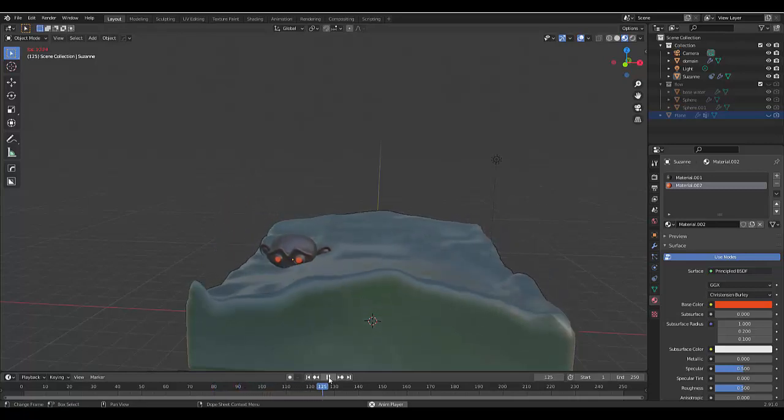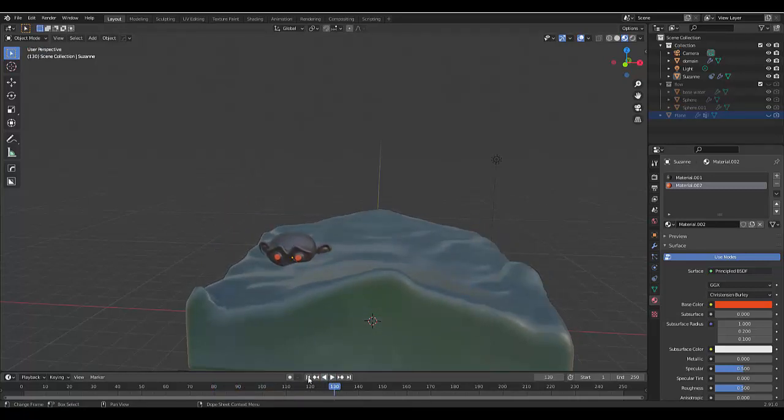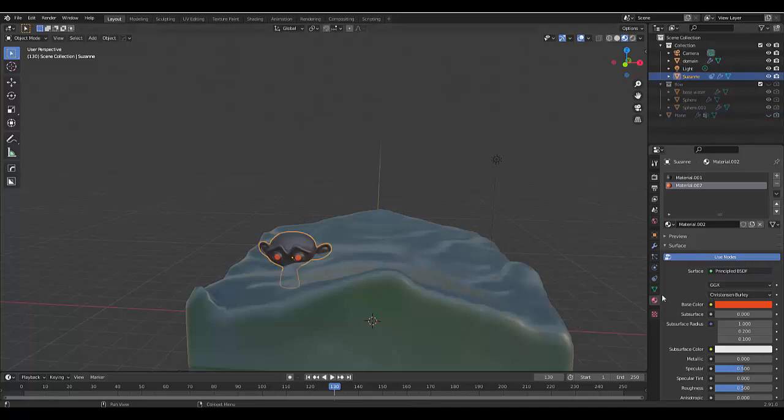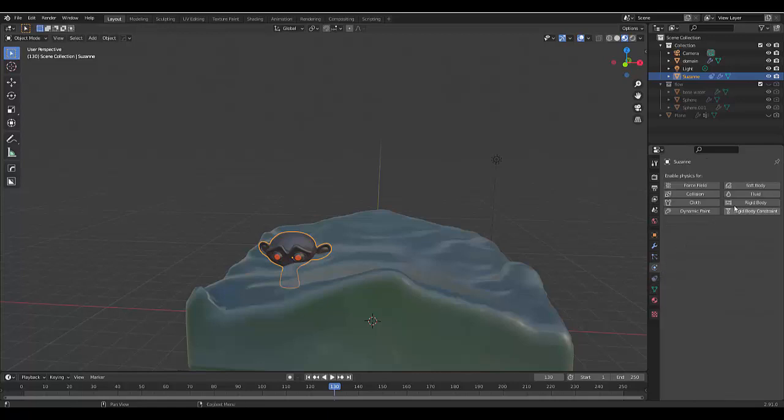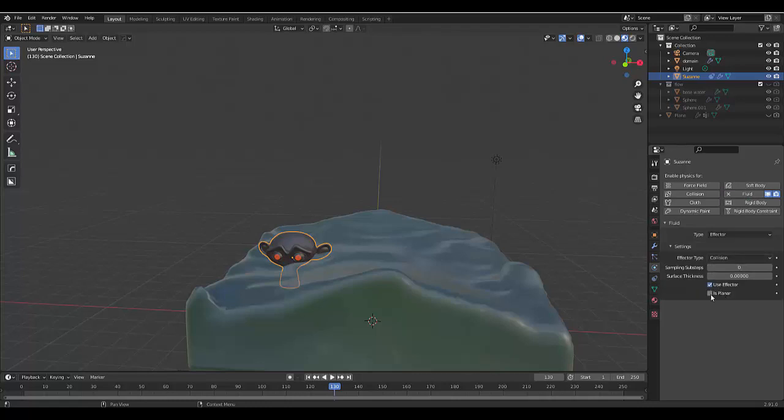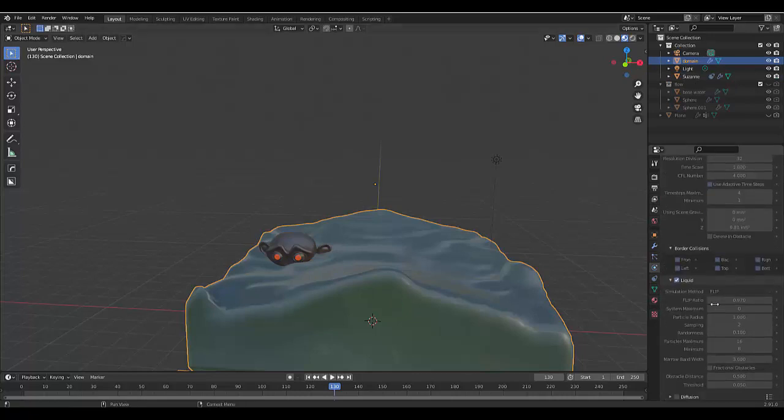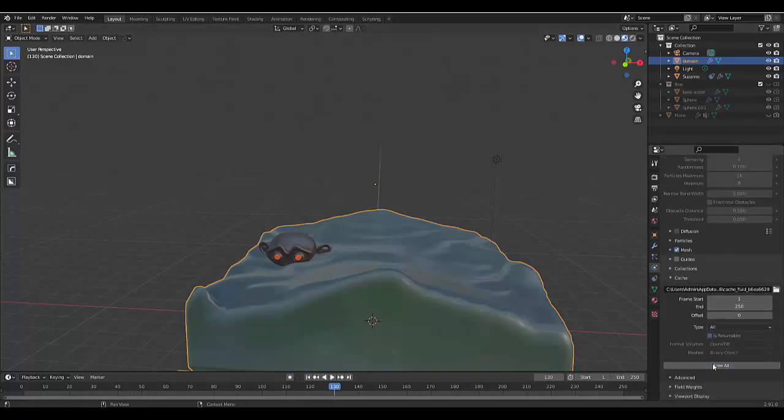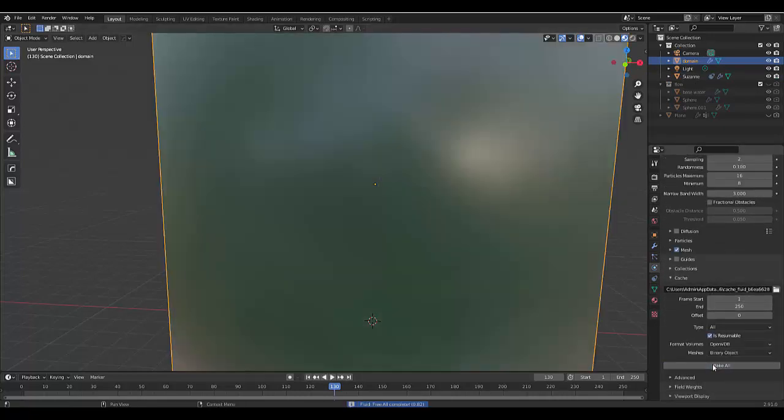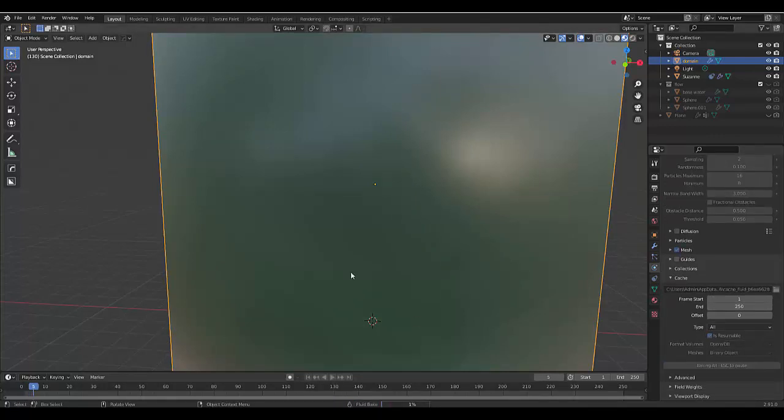There might be one final thing you might want to do: make sure that this actually forms part of the simulation. Go to the physics properties, Fluid, Effector, leave it on Collision. With that selected, I'm going to Free All and bake. I'll see you once this is done rendering.